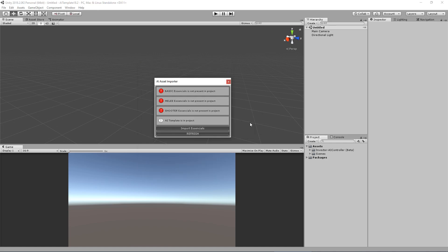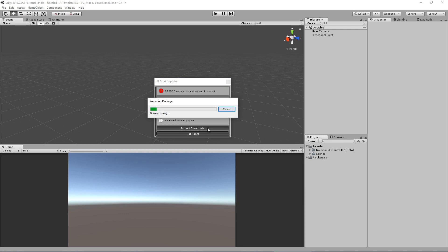Now that we import the asset importer, this script will verify that we don't have any of the third person controllers by Invector in the project. So we will extract the basic melee and shooter essentials pack and then import the AI template. Let's hit import essentials. This will take a while, so I will cut here and be right back.